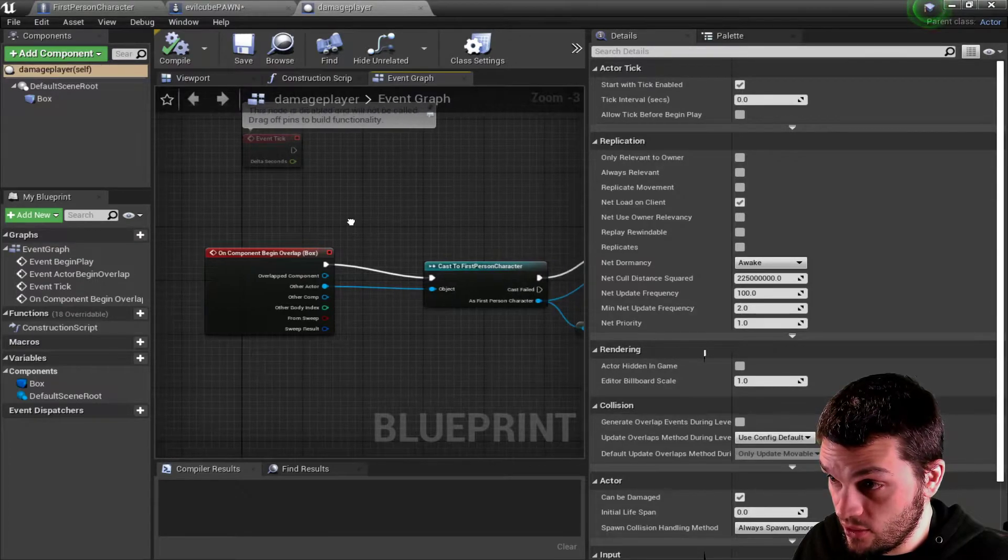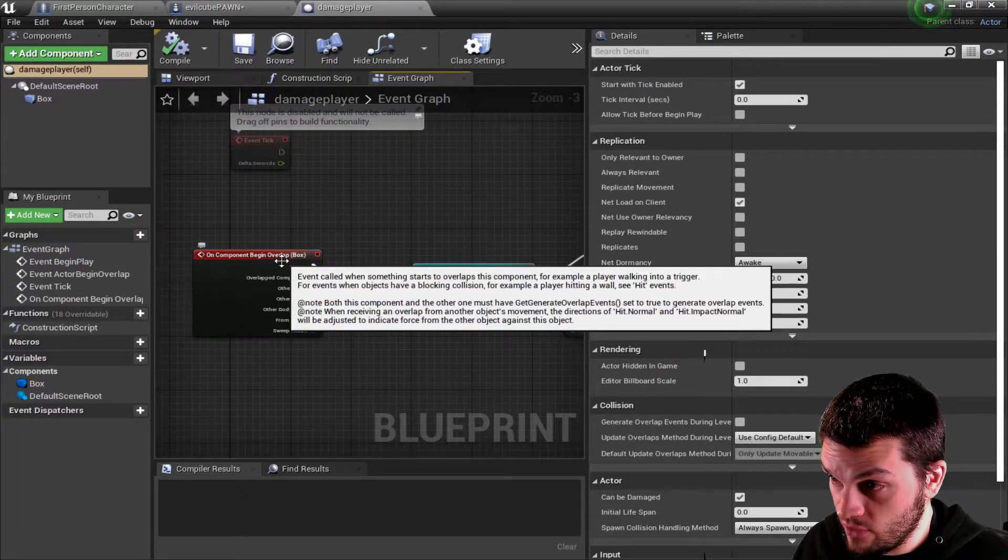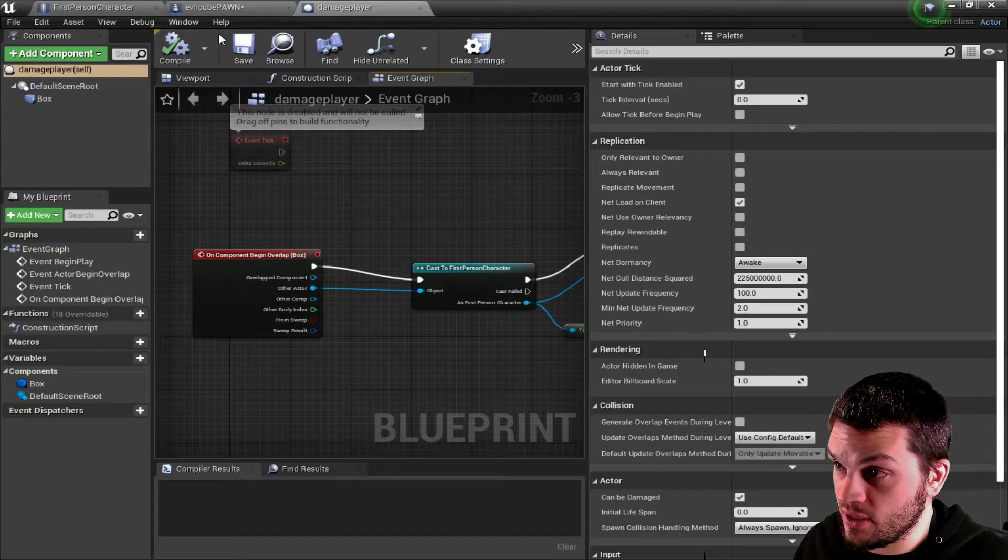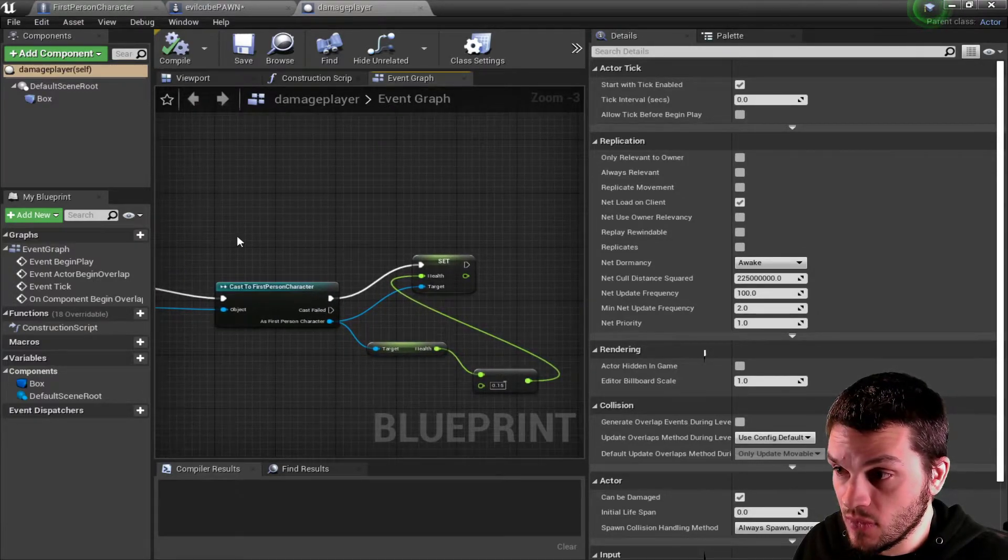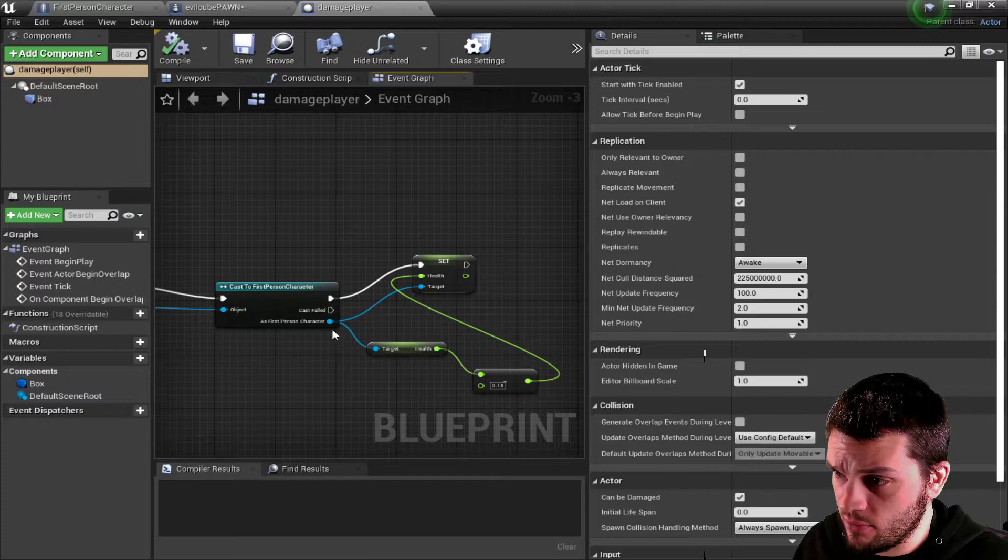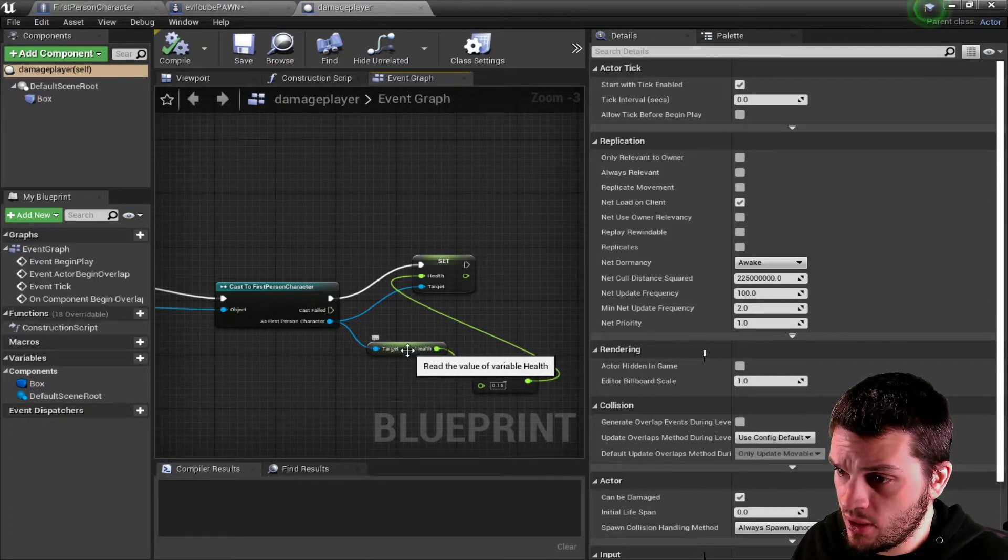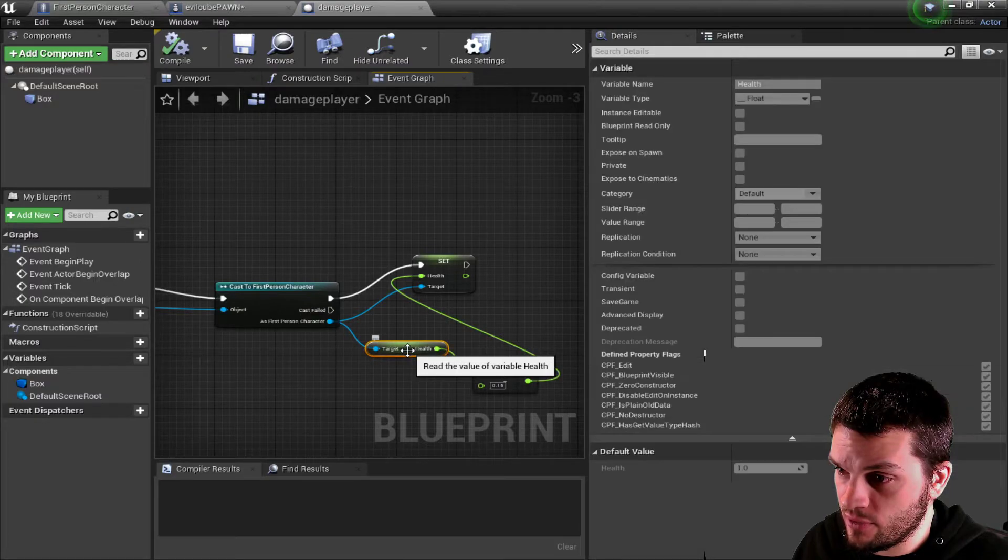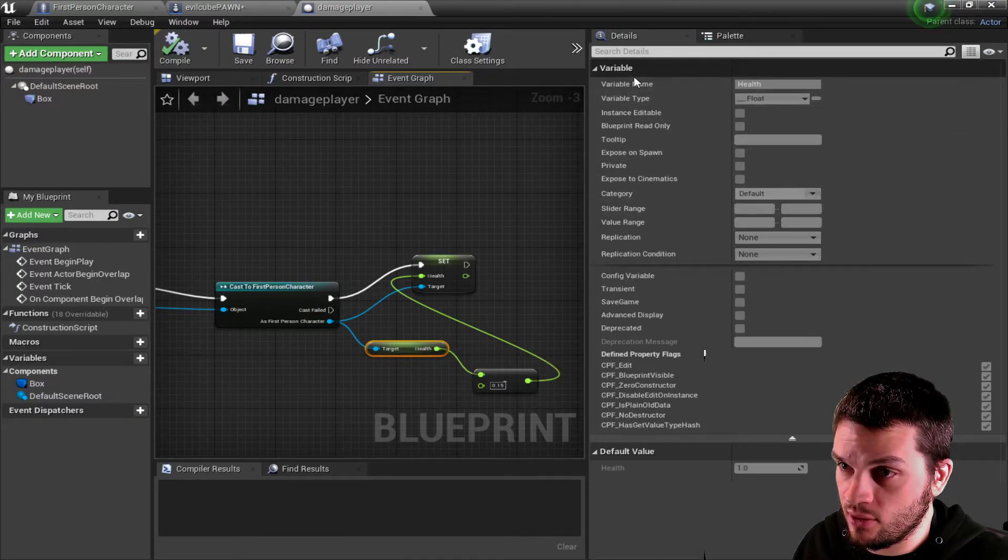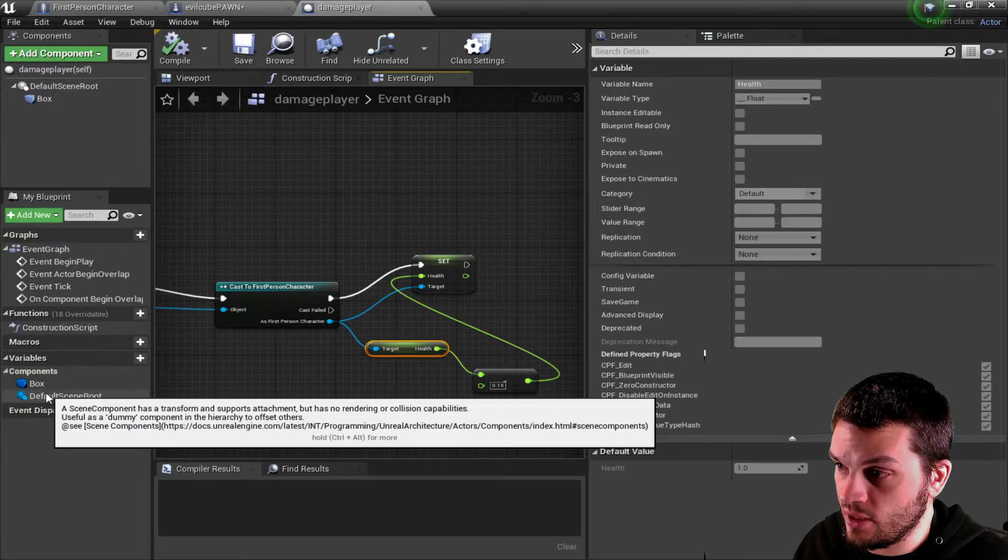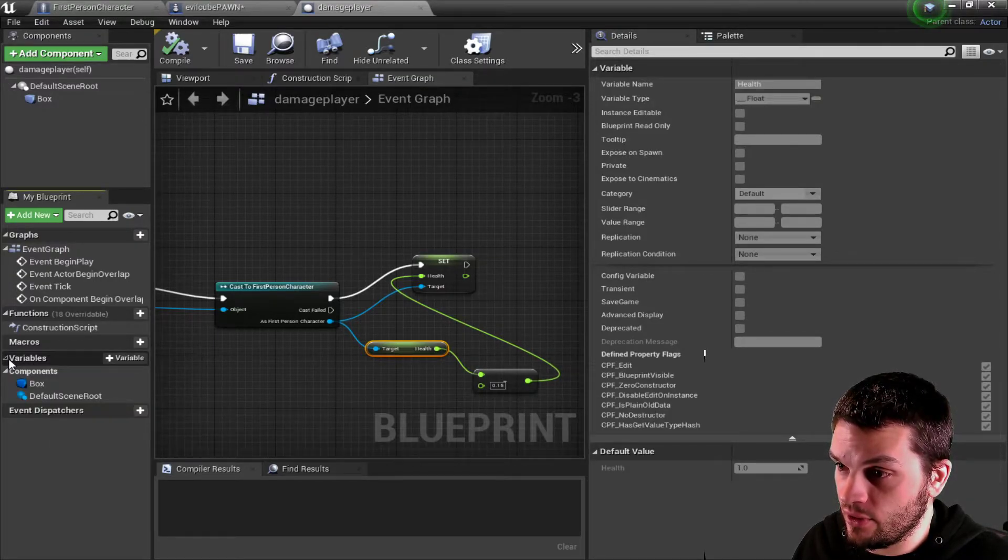That here, I'll begin on overlap again. But this time, it's a box. Cast a first-person player. And then it will get variable health. I don't quite remember what that exact is called. It's just a variable, I guess, that I created down here.